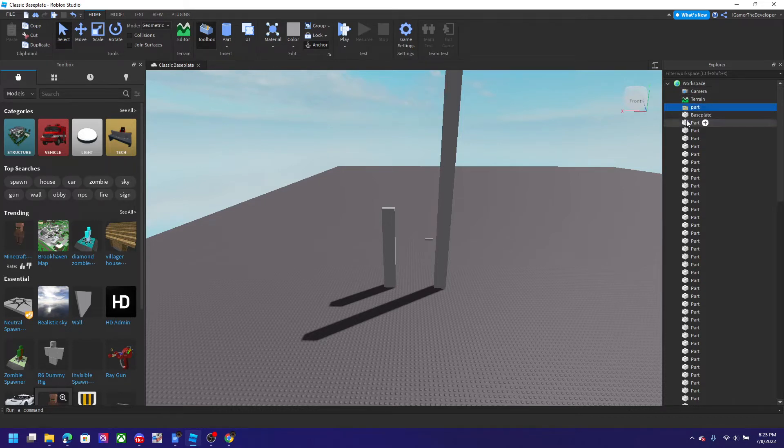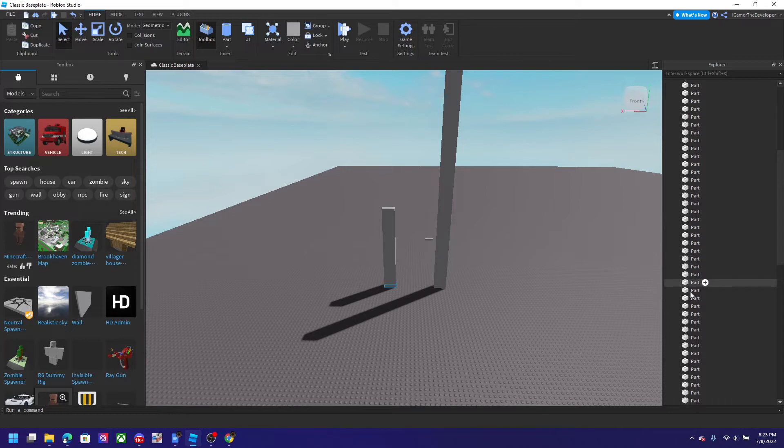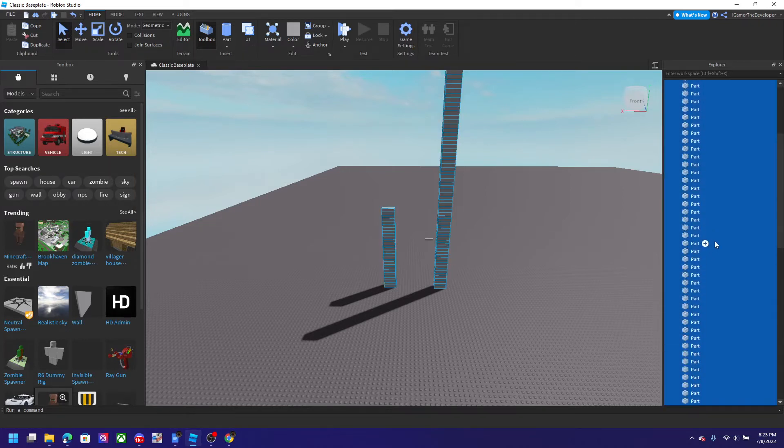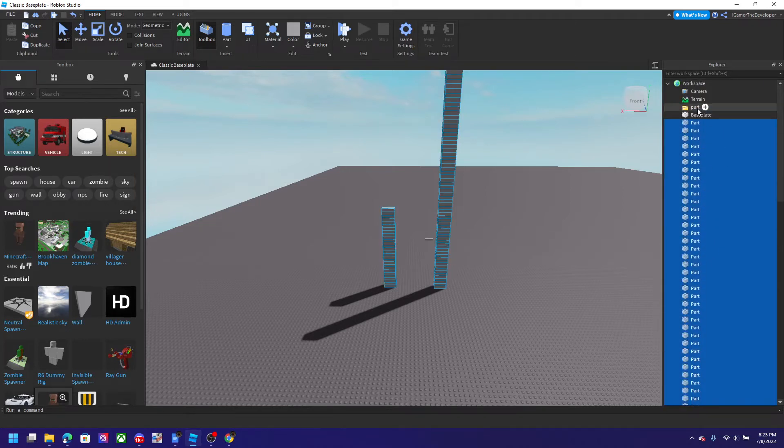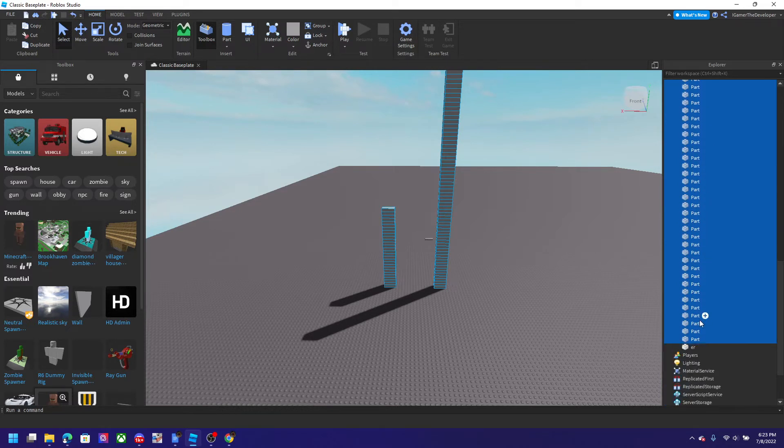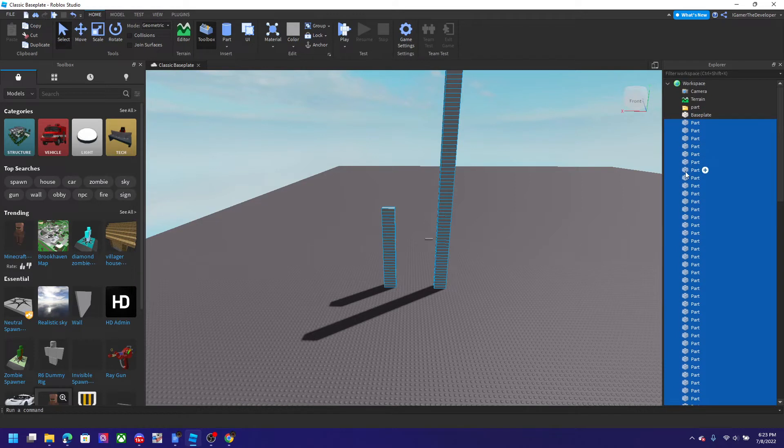We're gonna put all the parts that we see into that folder. So I'm gonna select all this. I click that, then I go over here and hit shift and click that.